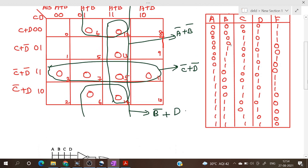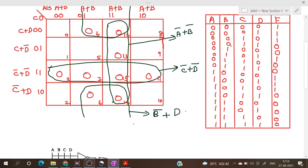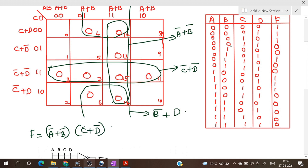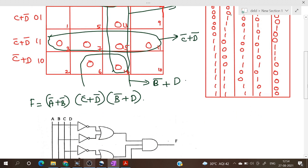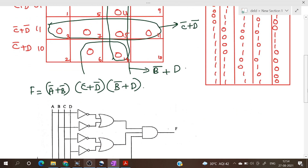So now we can write the expression in POS form: F = (Ā + B̄)(C̄ + D̄)(B̄ + D). This is the simplified expression in POS form. Now we have to realize this using basic gates.